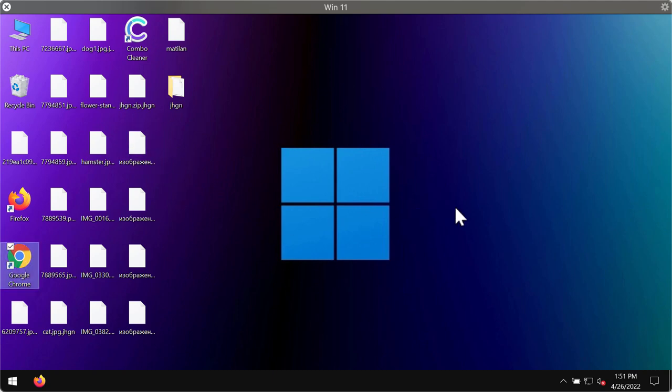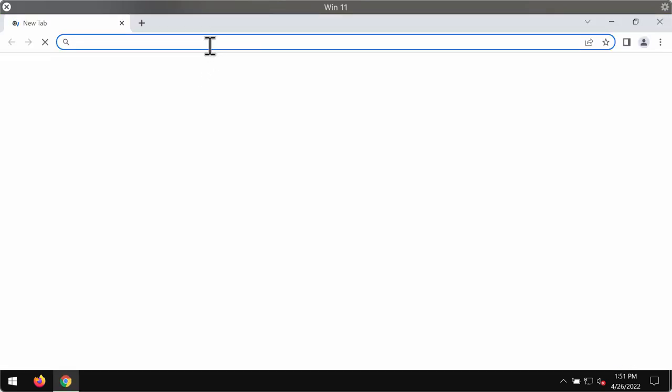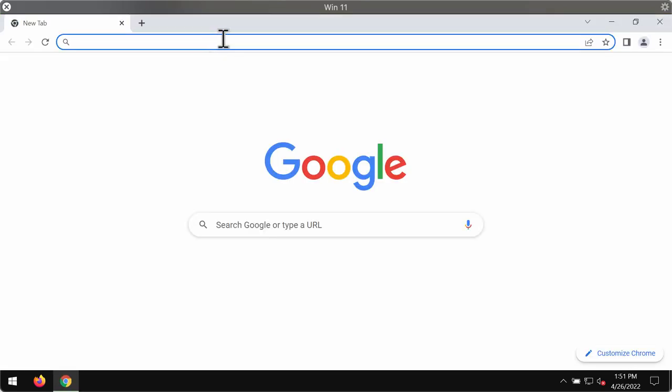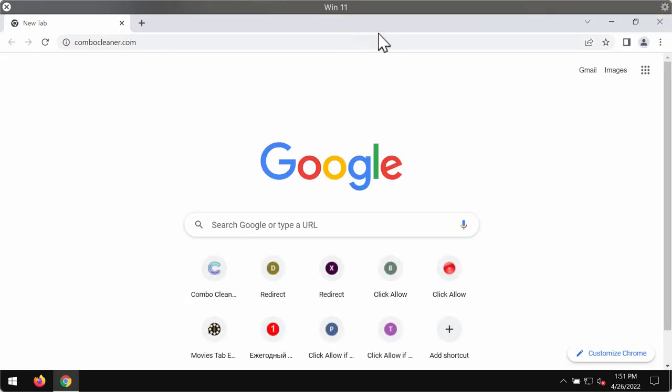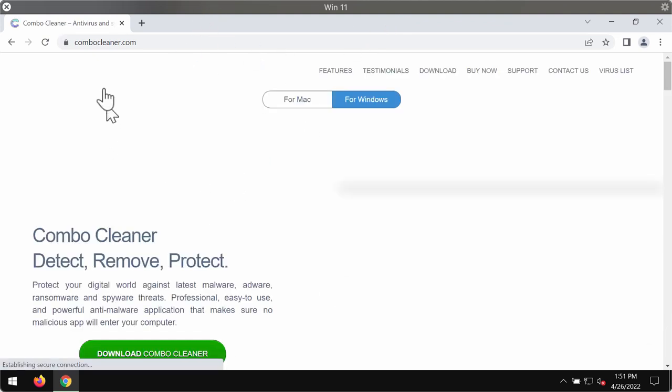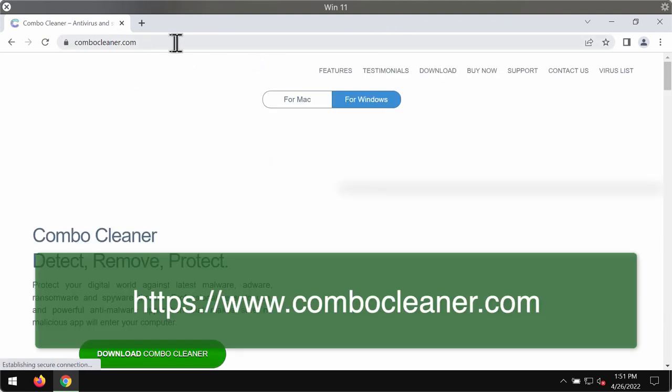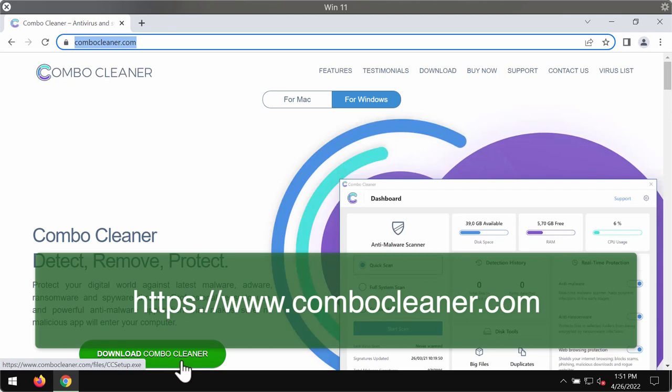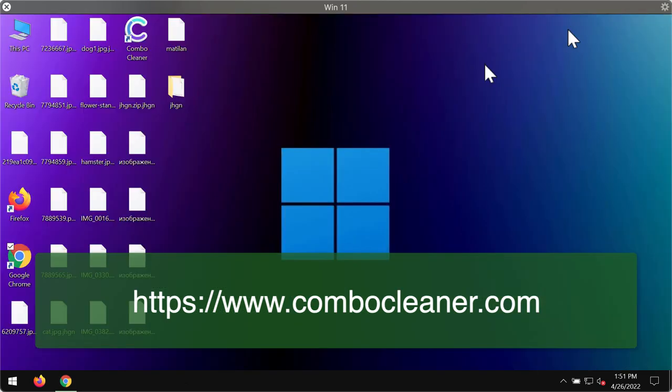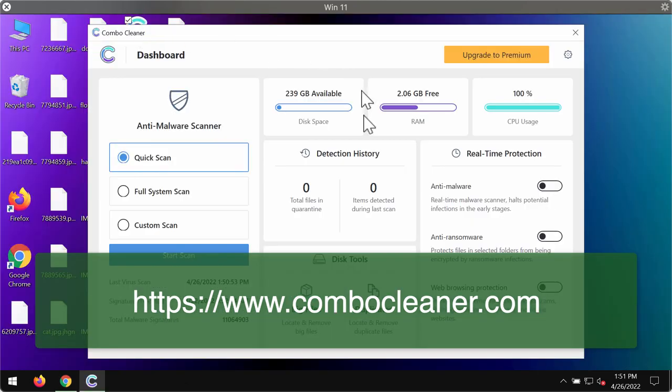Considering removing this ransomware, I recommend you use a special program called Combo Cleaner Antivirus for this purpose. You may get it on the official resource ComboCleaner.com. Use this green download button, install the application, and begin scanning your computer with its help.